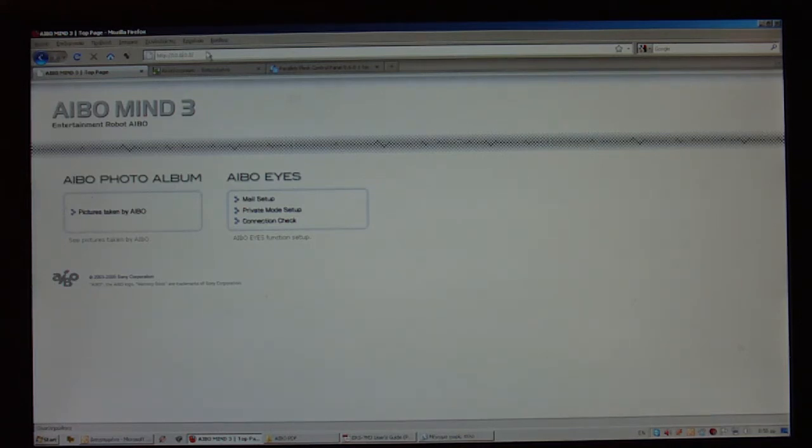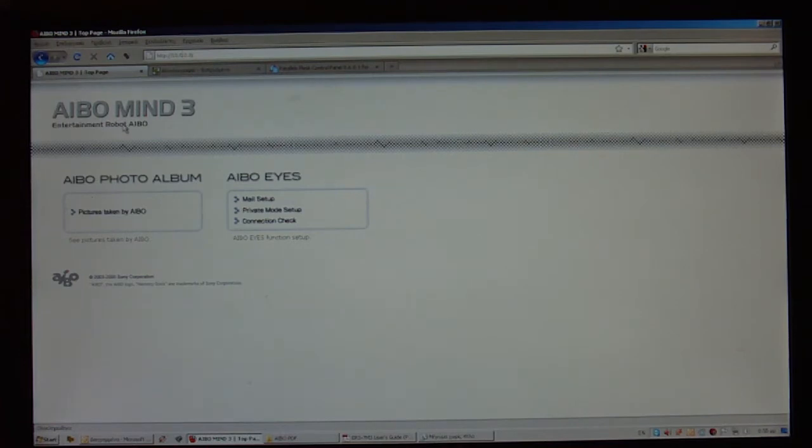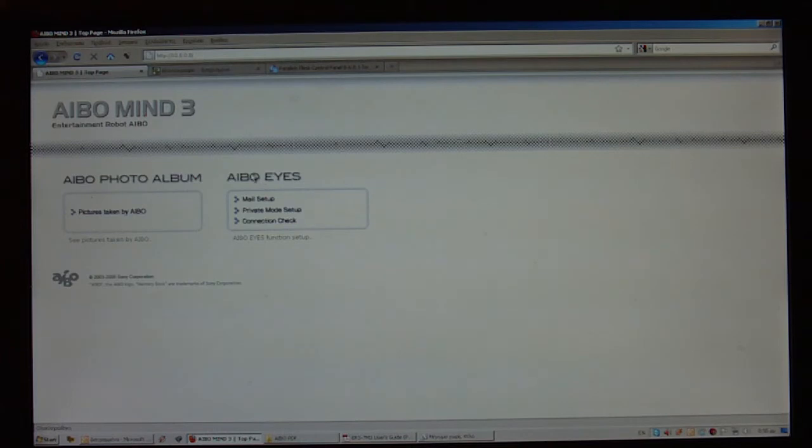When I'm visiting this address, I'm going to see this page here, which gives me a few options, the AIBO Photo Album and the AIBO Eyes. For now, I'm going to visit the AIBO Eyes.